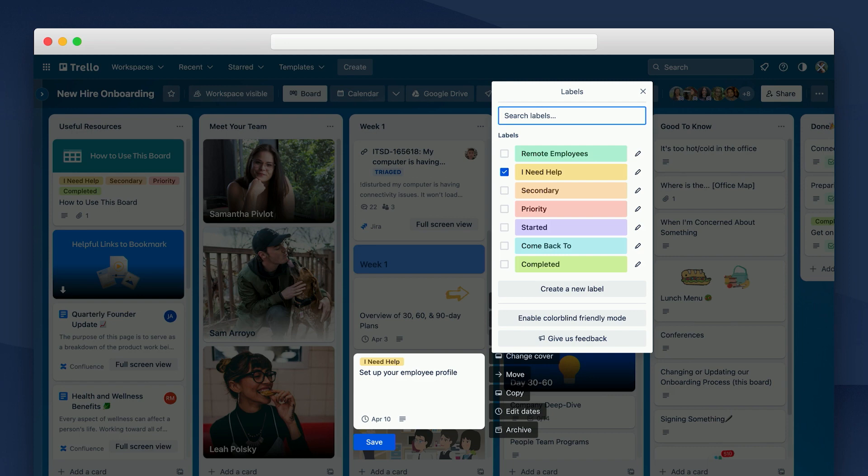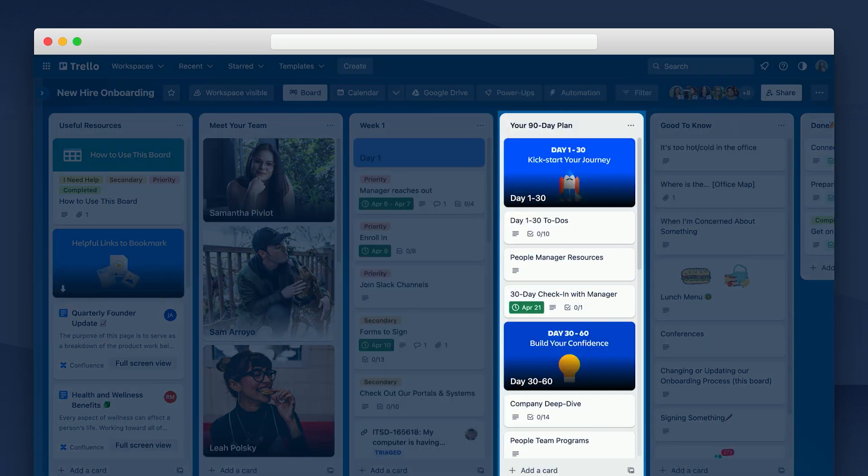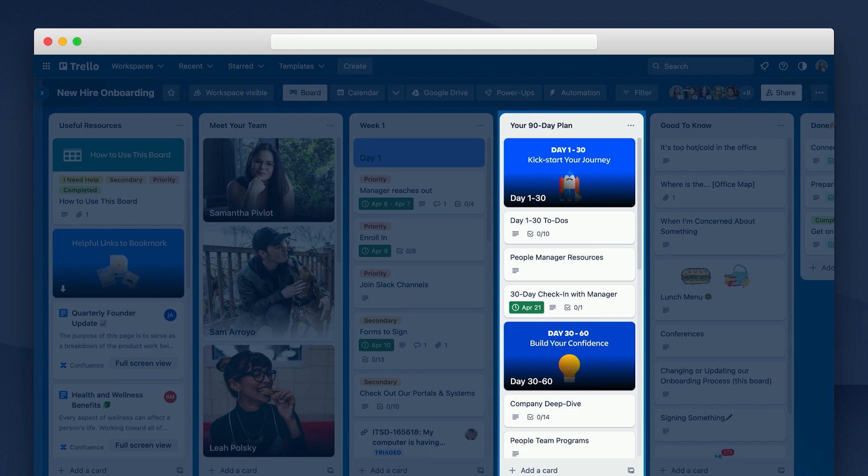And then if needed, Nora can also use labels to flag any items that she might need my help with. So in this example, Nora is struggling a little bit with her employee profile. I see the yellow label and I can address it the next time we meet. Separately, I can also include longer term milestones. This gives Nora clear expectations of what lies ahead and allows her to better plan her first 30, 60, and 90 days.